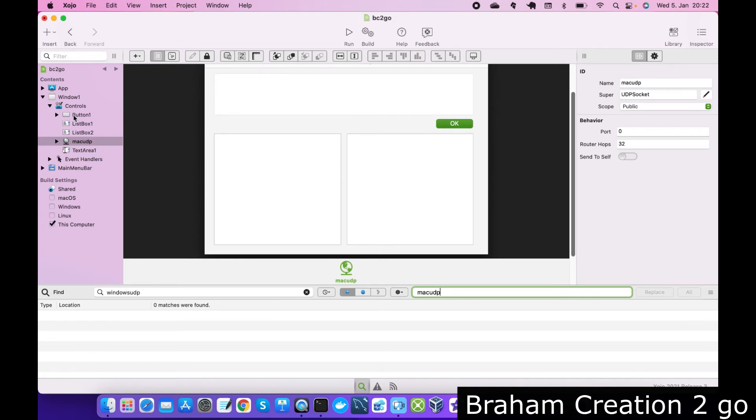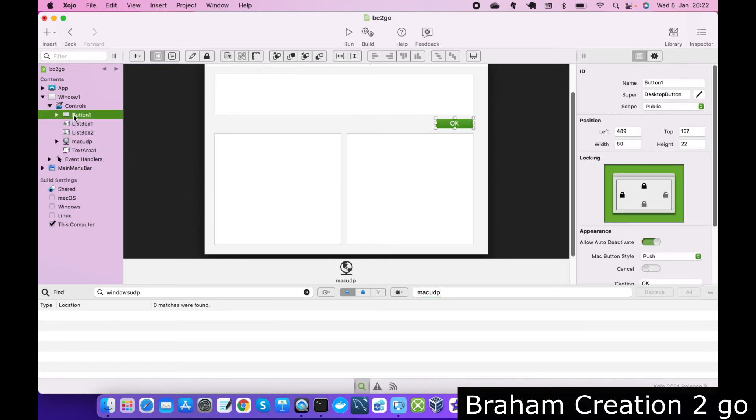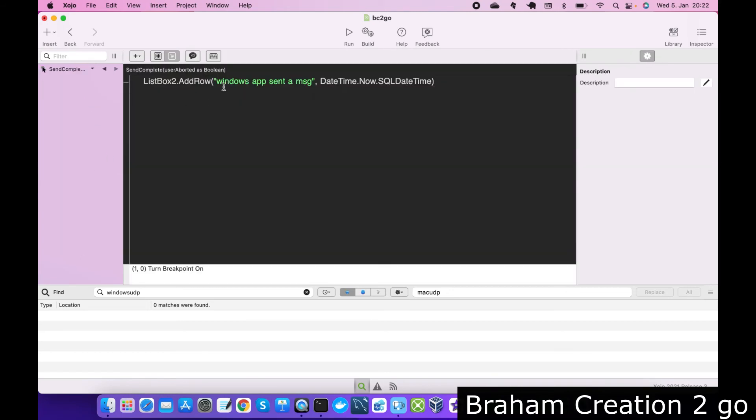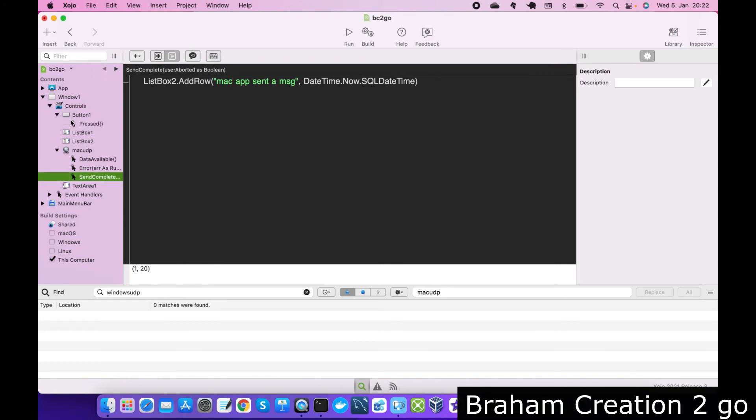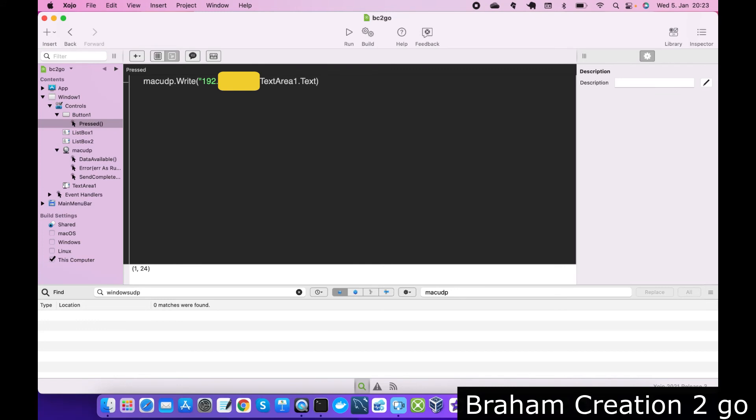And then I need to go to the button, but first I have here something to change. I need to write here Mac app. And in the button I need to type the address of my Windows machine. Now let's test it.